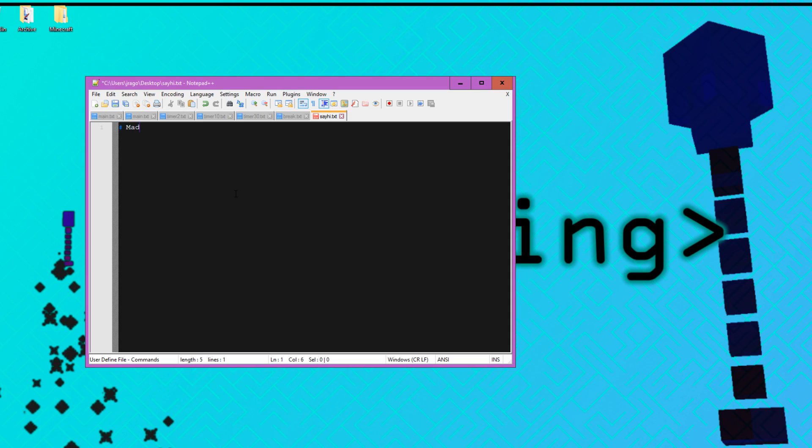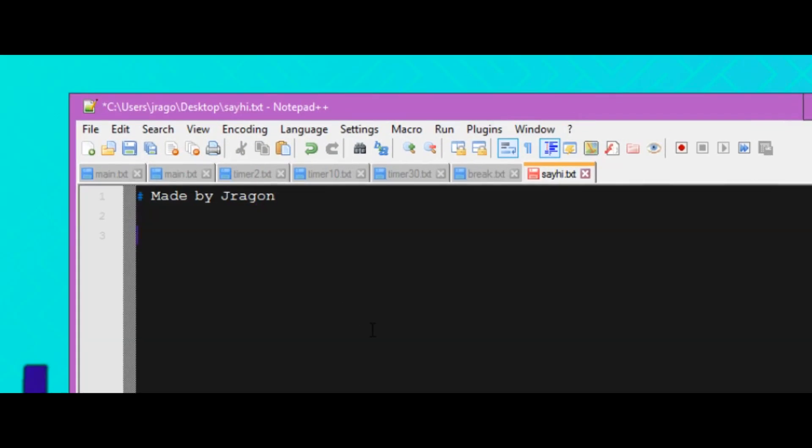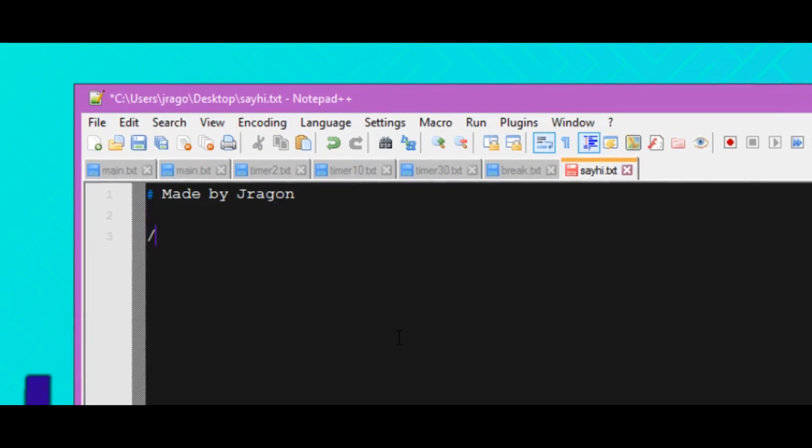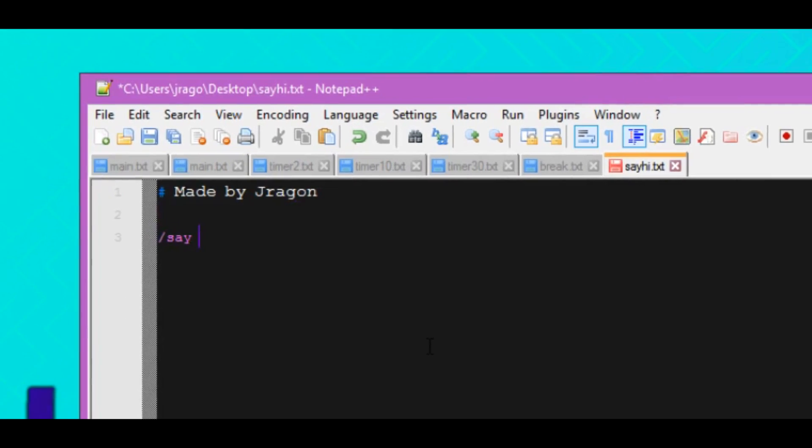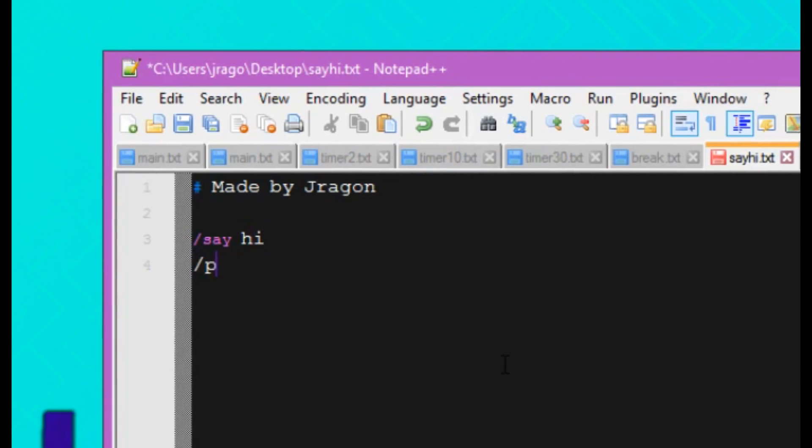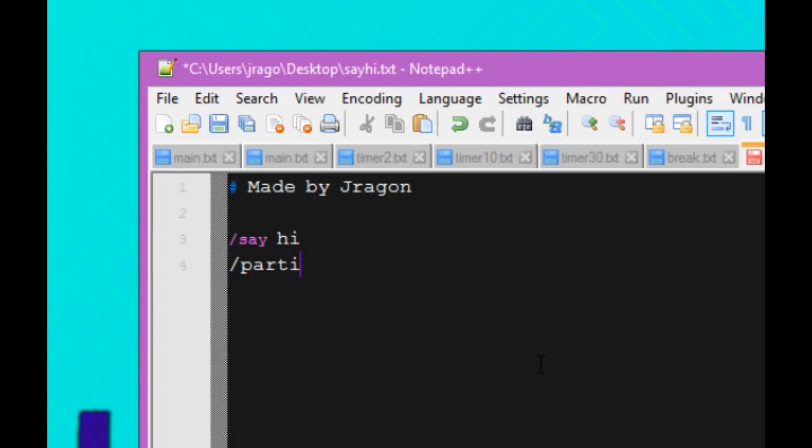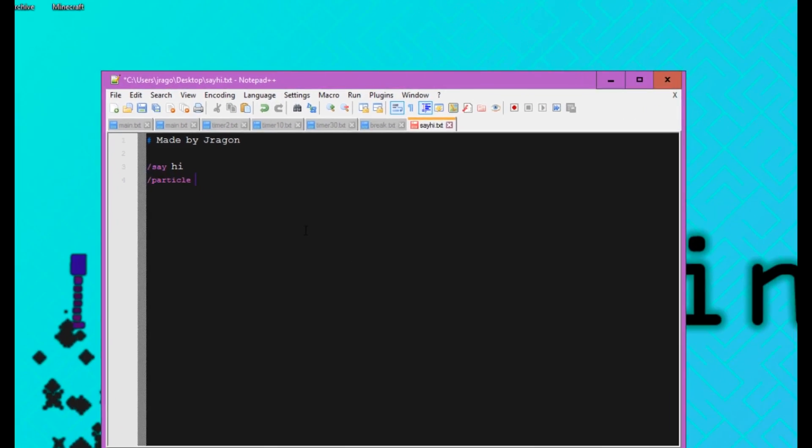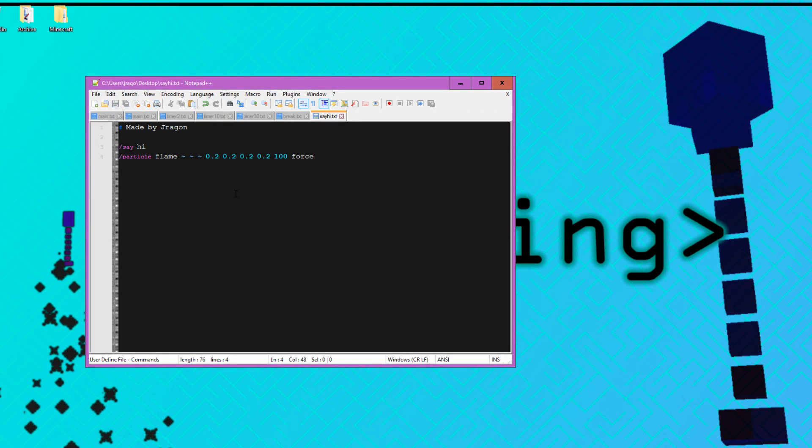So I'm just going to say something like made by dragon, just because I can. Now I'm going to run an actual command. We're going to make this function say hi and then we are going to make it do a flame particle. So now I've written a very simple function that says hi and does a flame particle where you're standing or where the entity that's running the function is standing. Pretty simple stuff.